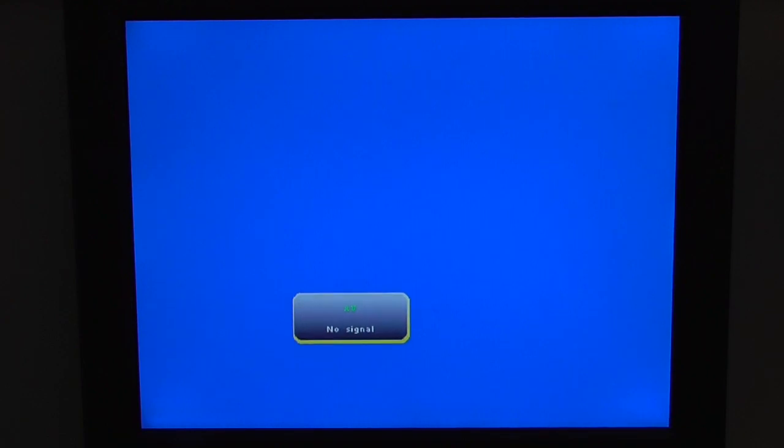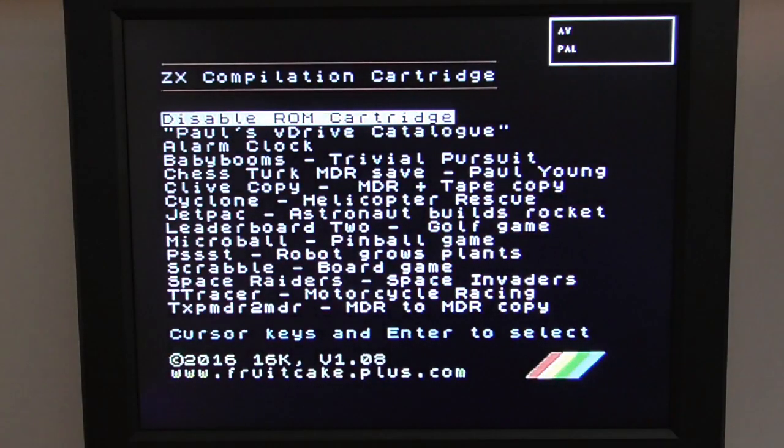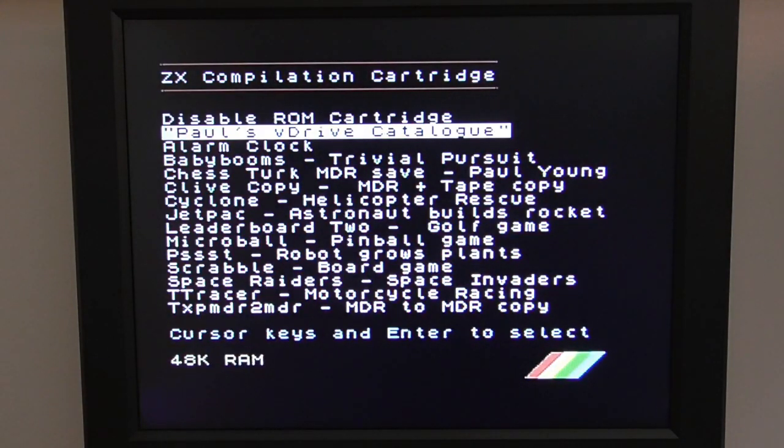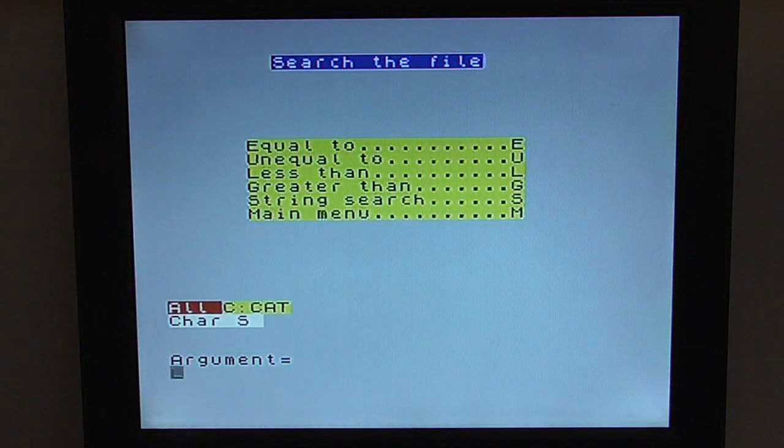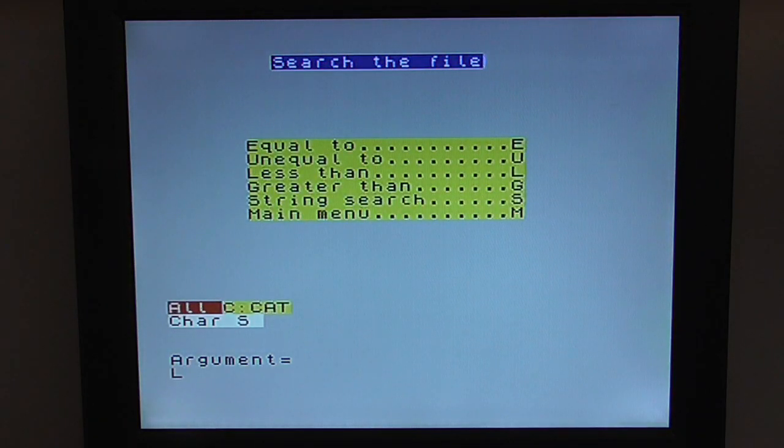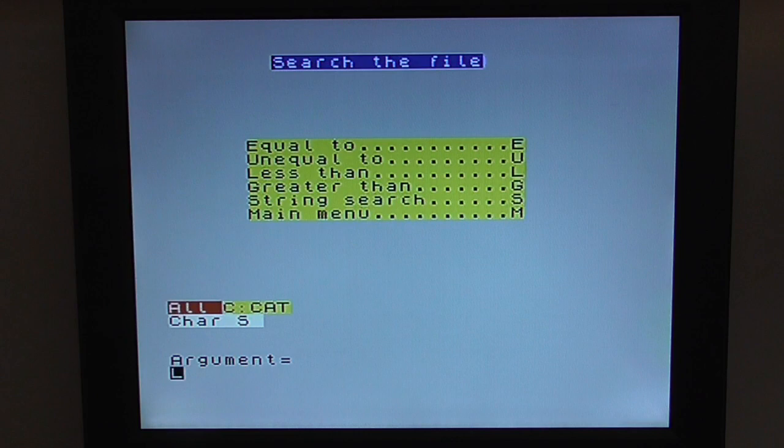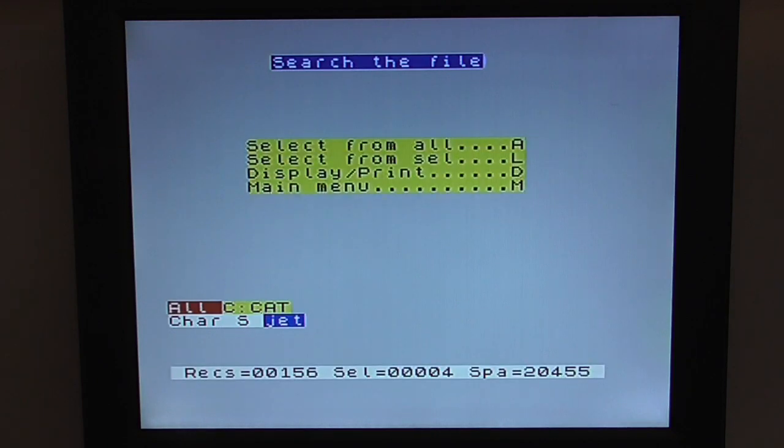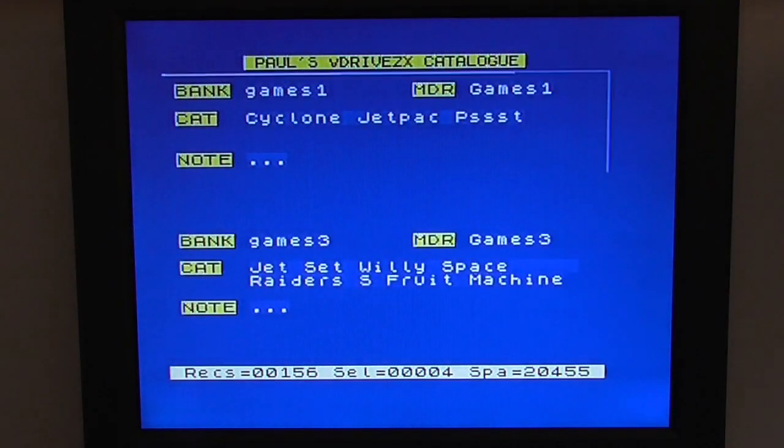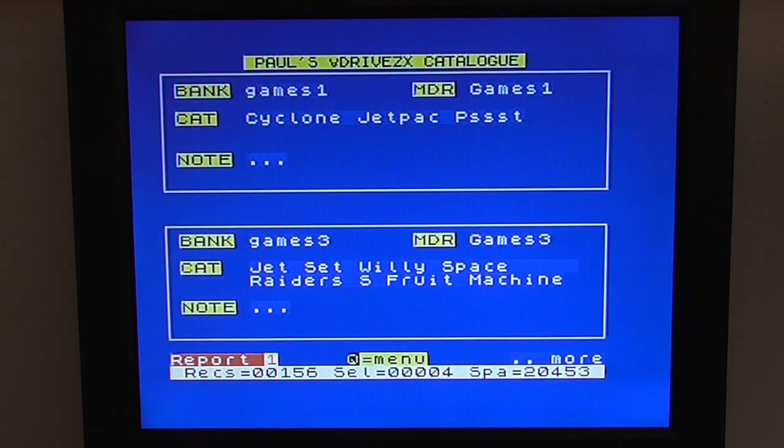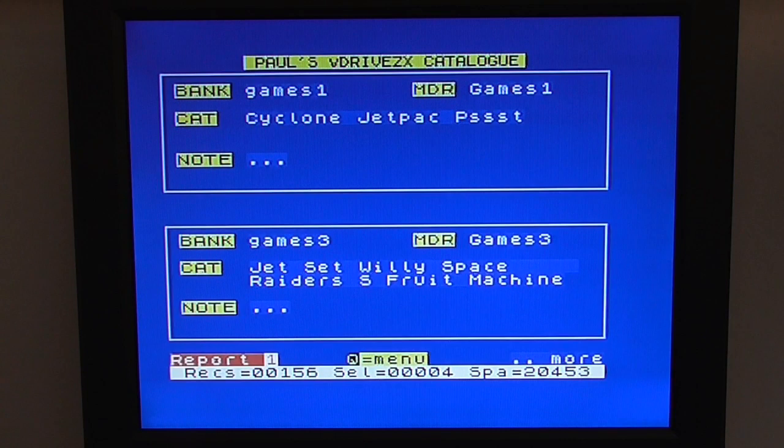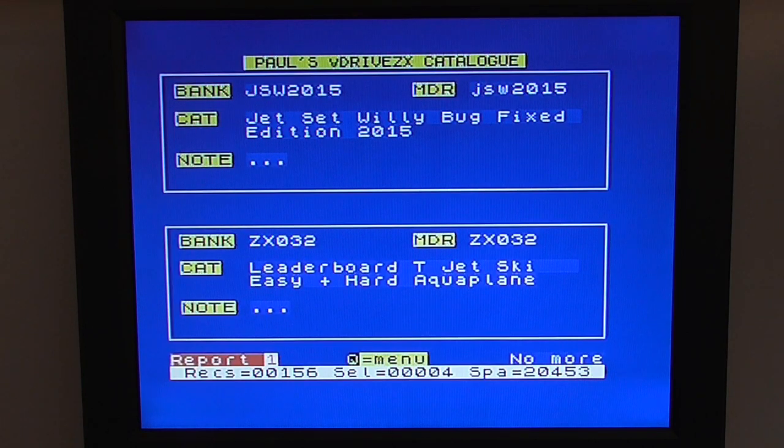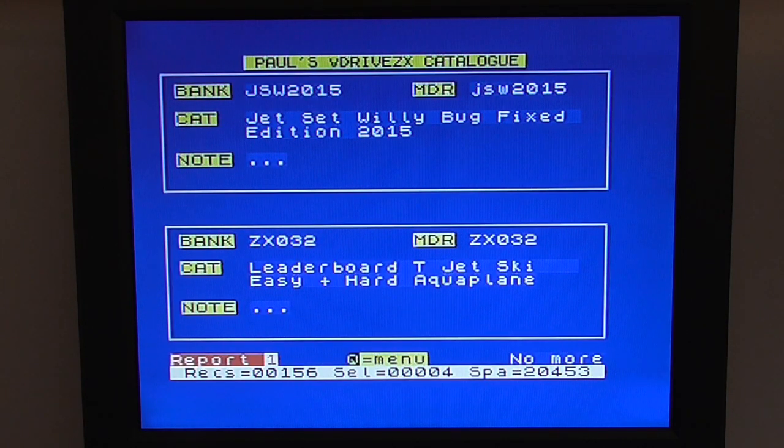So to solve this problem, I decided I'd write my first master file database. And I've put it on my ZXC4 programmable ROM cartridge. So when I turn my machine on, I can go straight into what I've called Paul's V-Drive catalogue. So I go straight into that, and it's ready for me to search for any program. Let's search for programs with JET. So here we go. I've got four records. Let's display those records. Here we go. We've got Jetpack, Jet Set Willys. We've got, on the next page, Jet Set Willys with a Bug Fixed 2015 edition. And we've got Jet Ski.